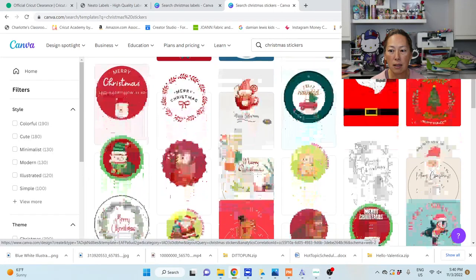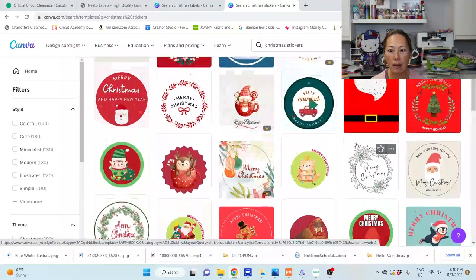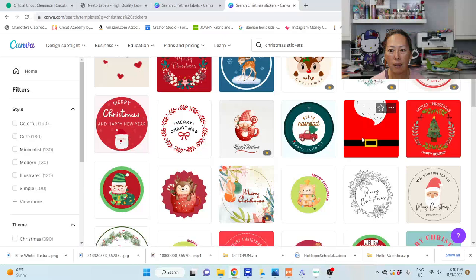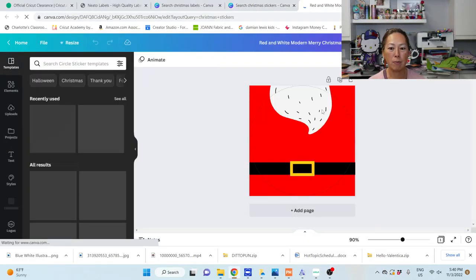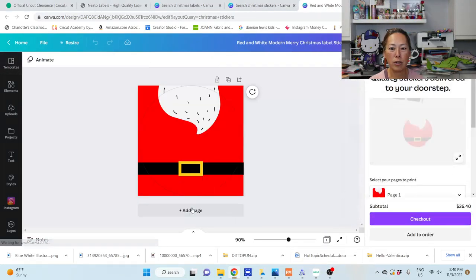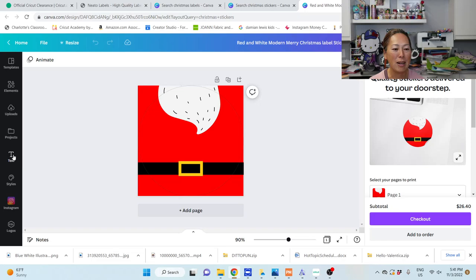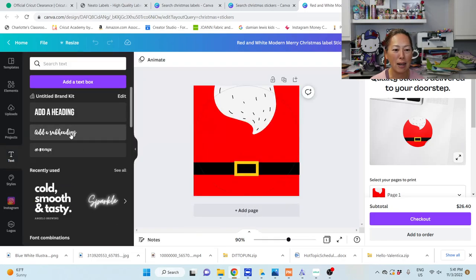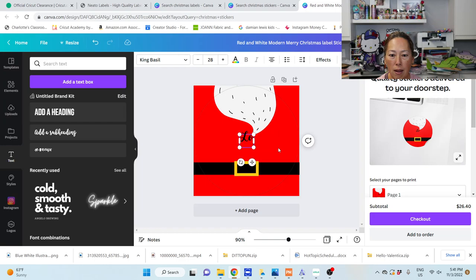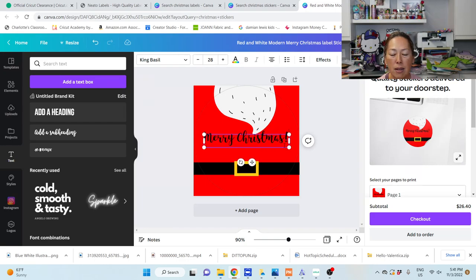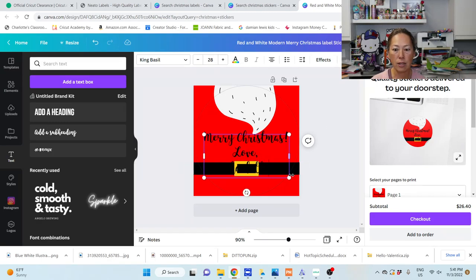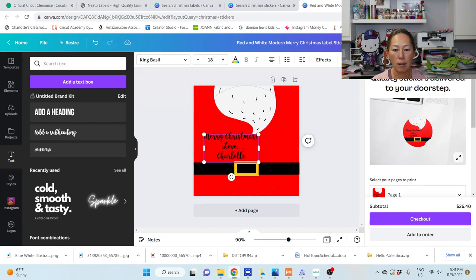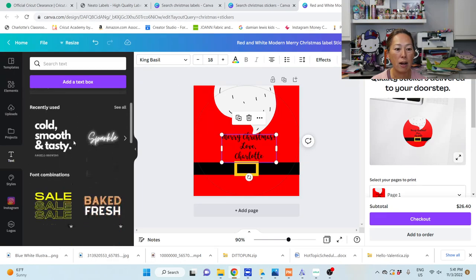So let's look at, let's just say we want to do this one, okay? It's super simple. It's just Santa and his beard and the belt buckle. And let's put in a text and put Merry Christmas, Love Charlotte. Okay, so we can make the text smaller.